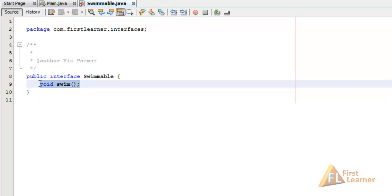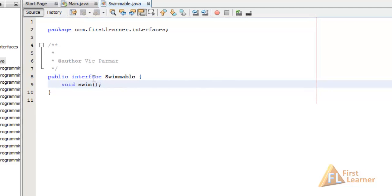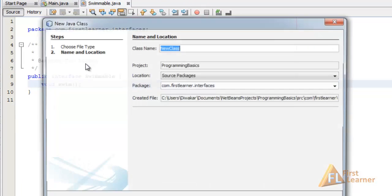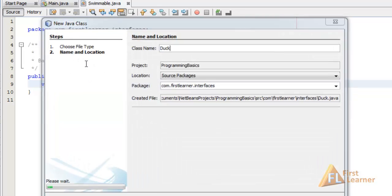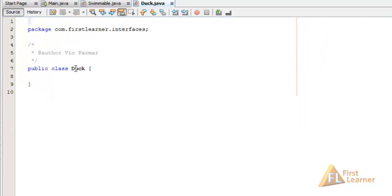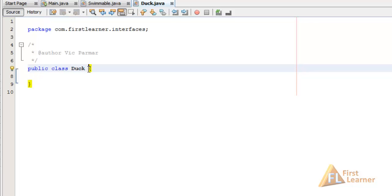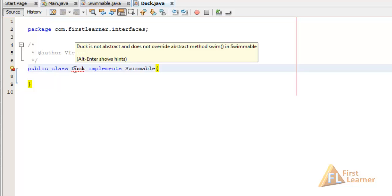Now let's create a class — New Java Class — and name it Duck, then Finish. In the Duck class, let's have it implement the Swimmable interface. To do that, we use the implements keyword, which is used to extend an interface. The name is Swimmable. Here you can see this is giving an error which says 'Duck is not abstract and does not override abstract methods in Swimmable.'